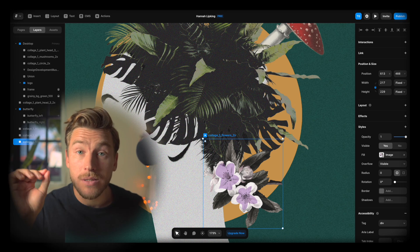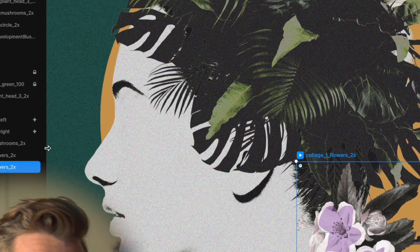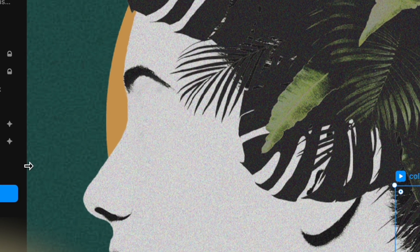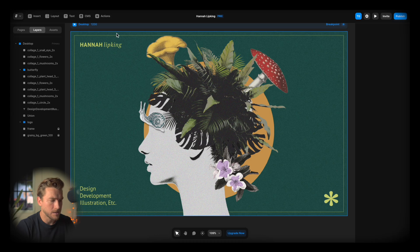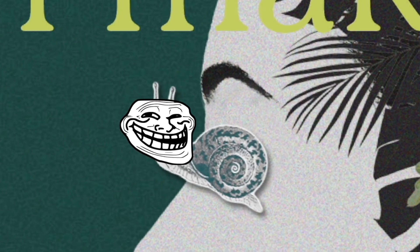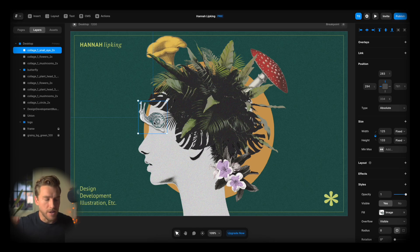I realized I forgot something — we forgot the snail. There he is. Maybe something like this. Time for the fun stuff.